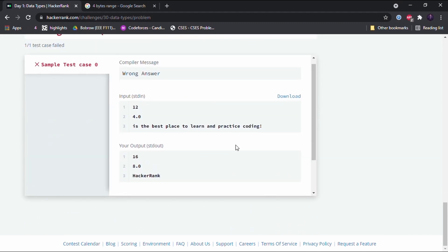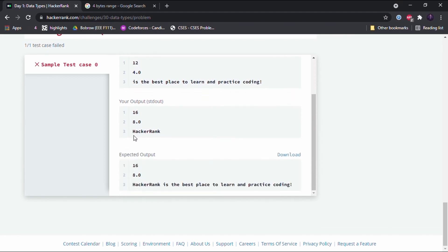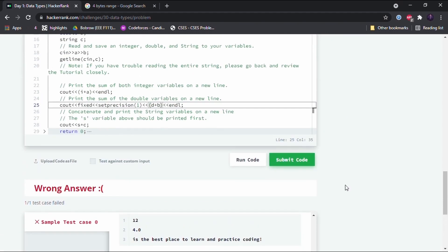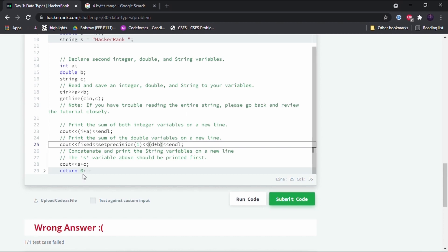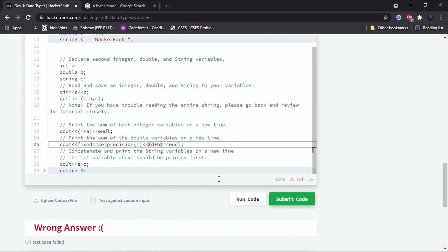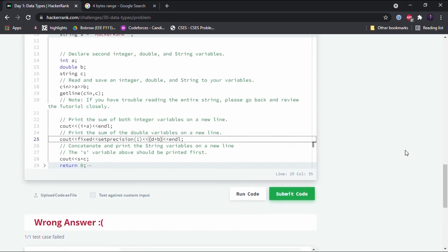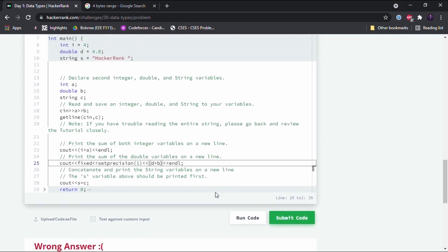Now 8.0 is printed correctly. So what do fixed and setprecision do? fixed fixes the number of decimal places that will be printed, and setprecision(1) means only one decimal place after the decimal point will be printed. This is a very important takeaway from this challenge.